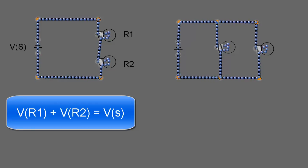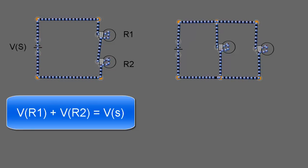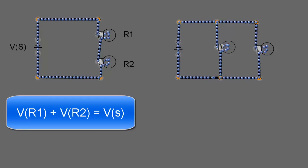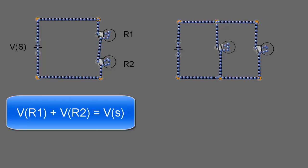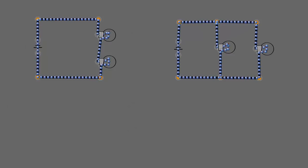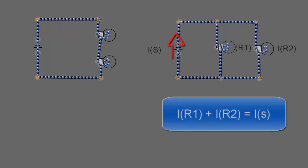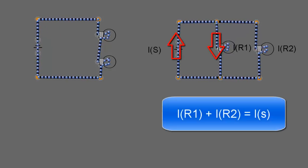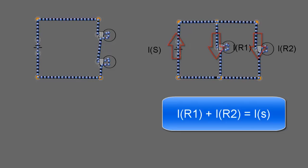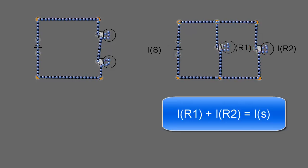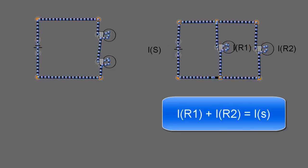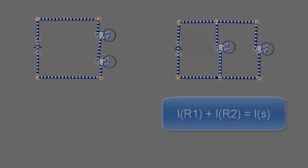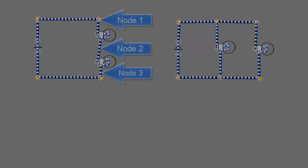In a parallel circuit, the currents through R1 and R2 add up to equal the current from the battery. In a series circuit, every time we add another component we add another node to the circuit.